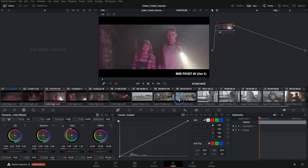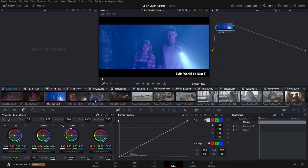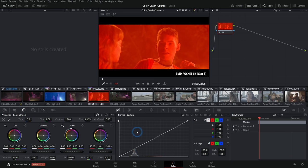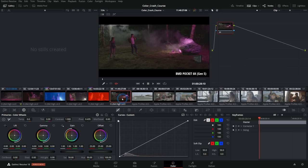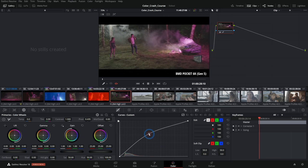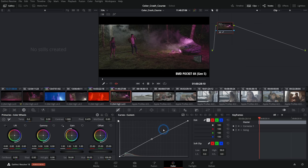Below our clips, where the timeline was, we have our color palettes. This is where most of your work in the color page will be done. Anything we adjust down here affects the selected clip, and we'll see it in the viewer. It's really simple: pick a clip you want to adjust, it pops up in the viewer, and you grab whatever control you want to adjust the image.